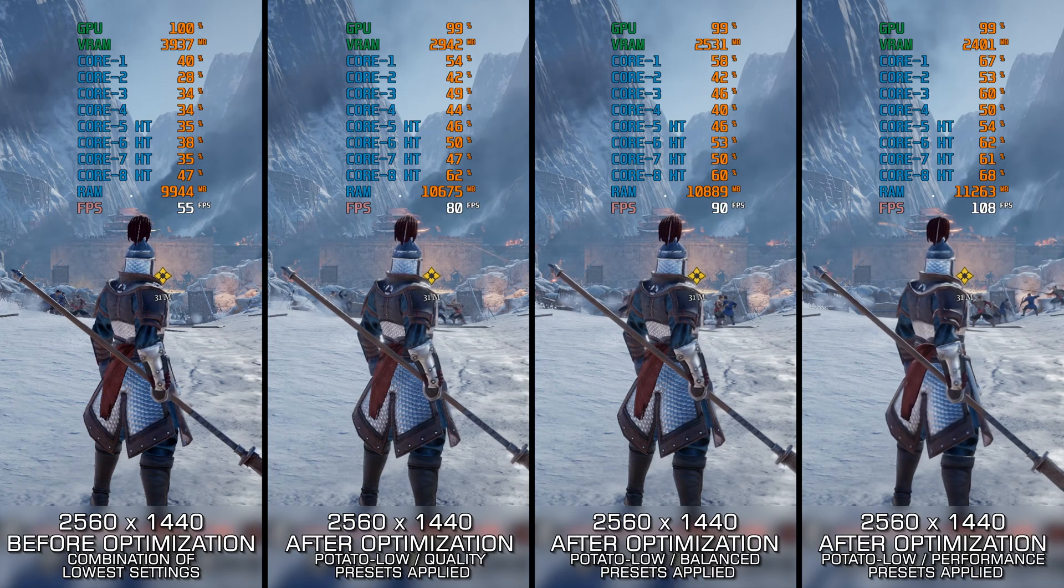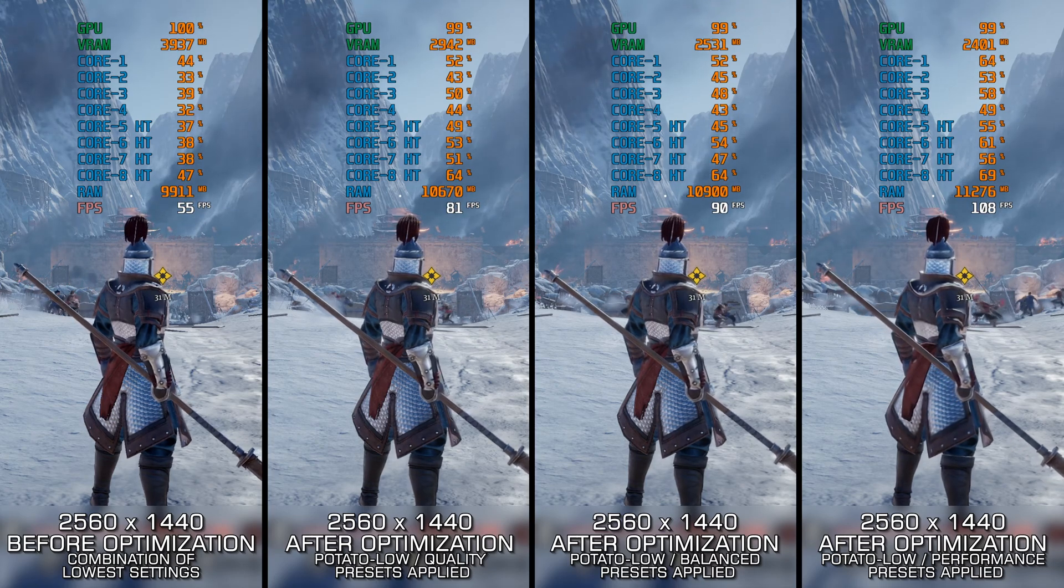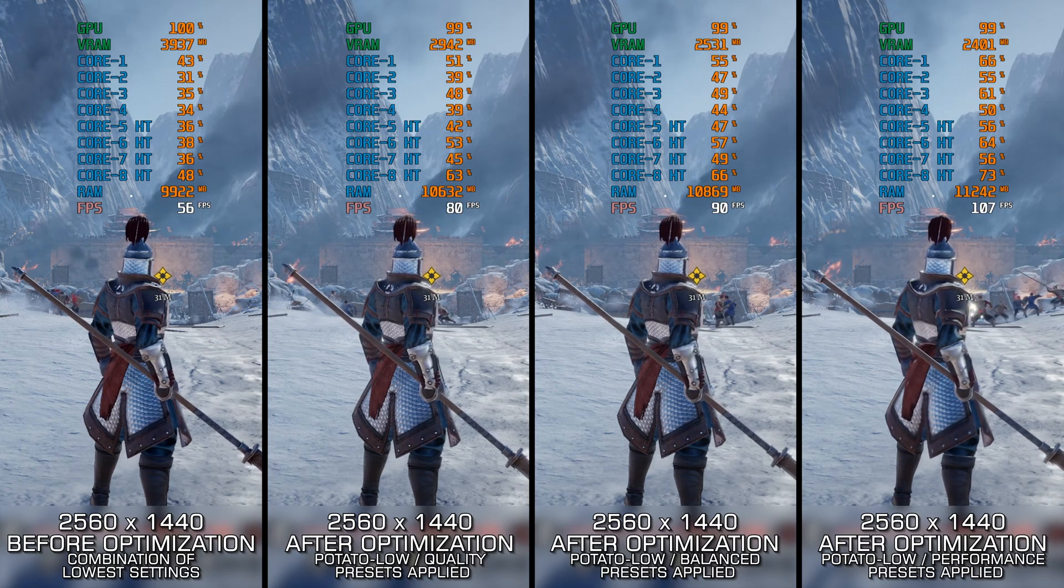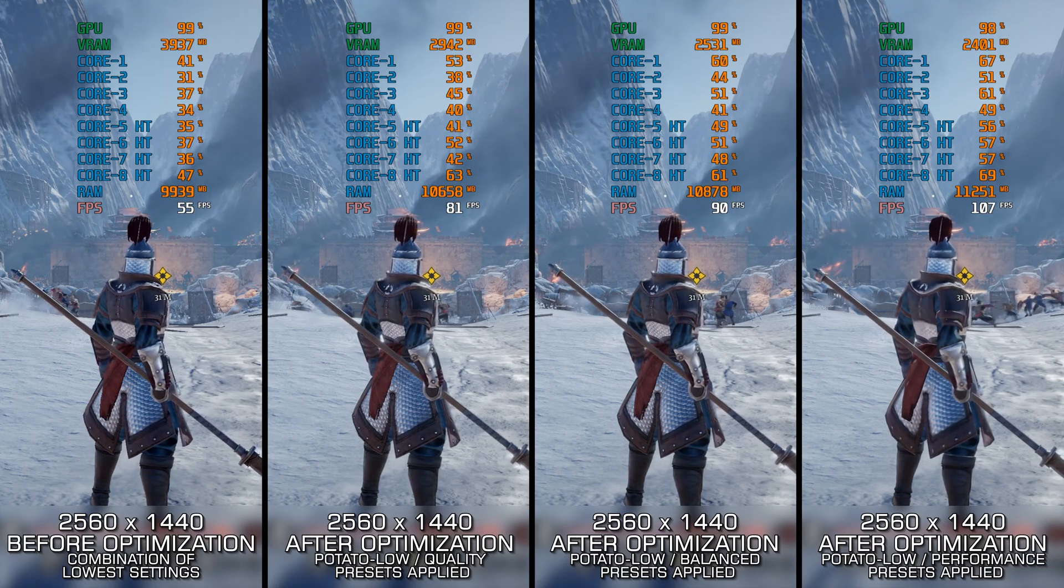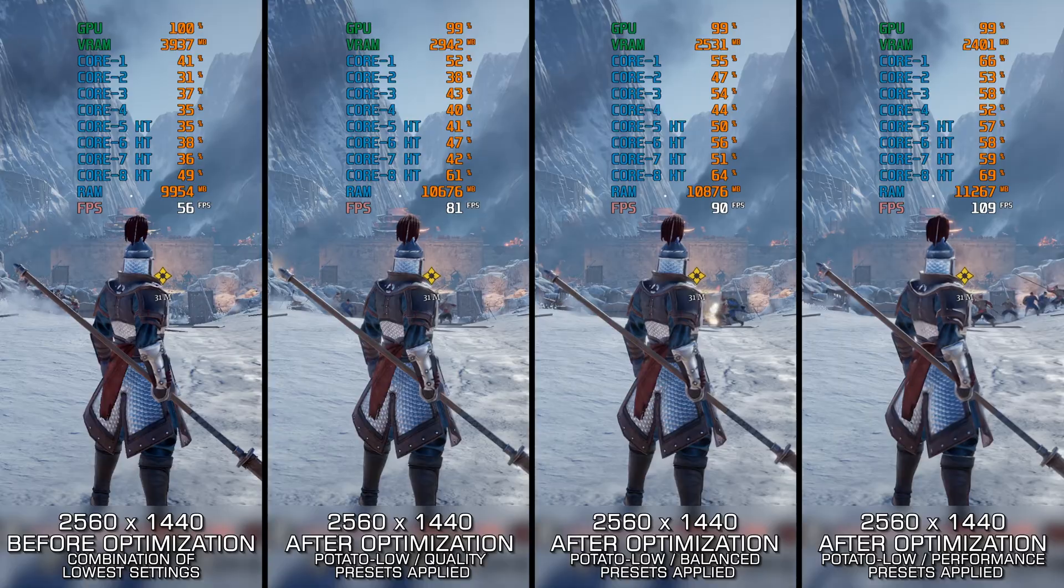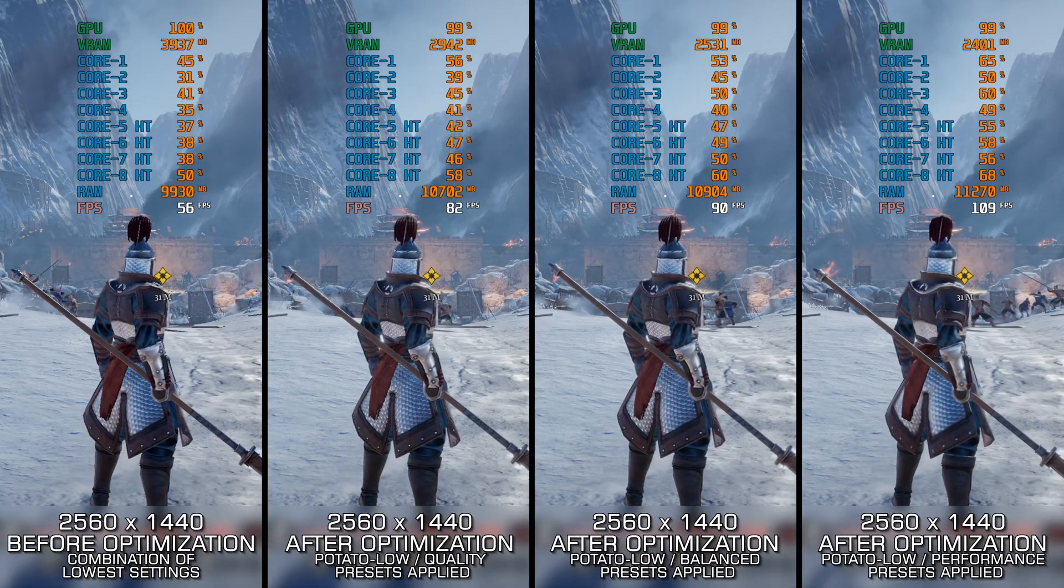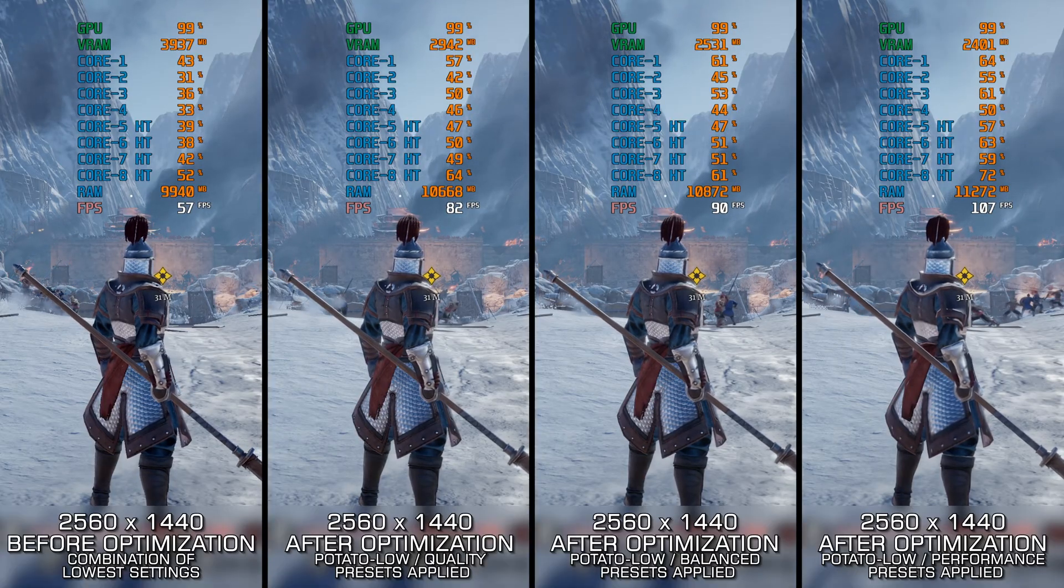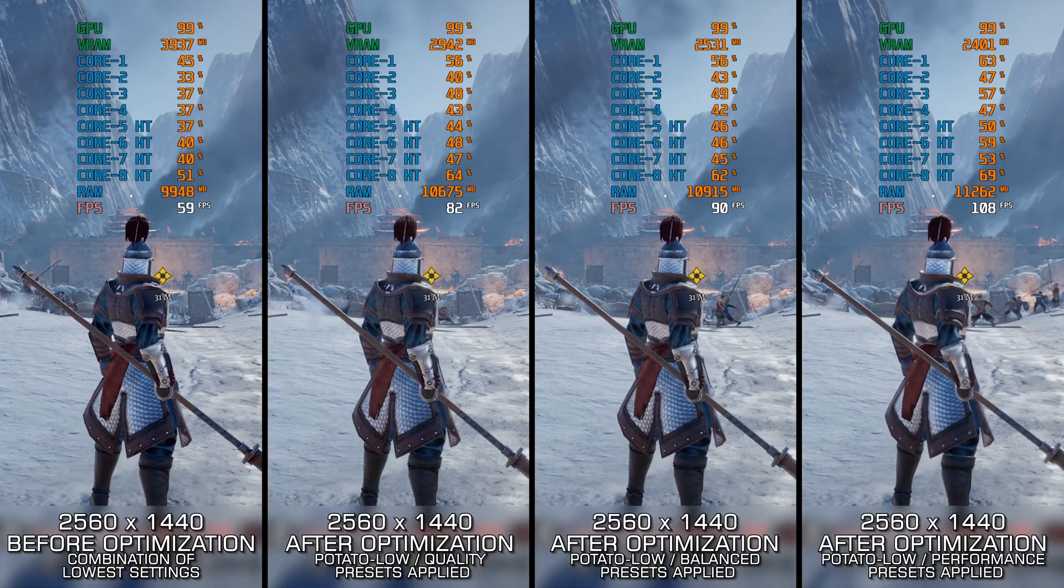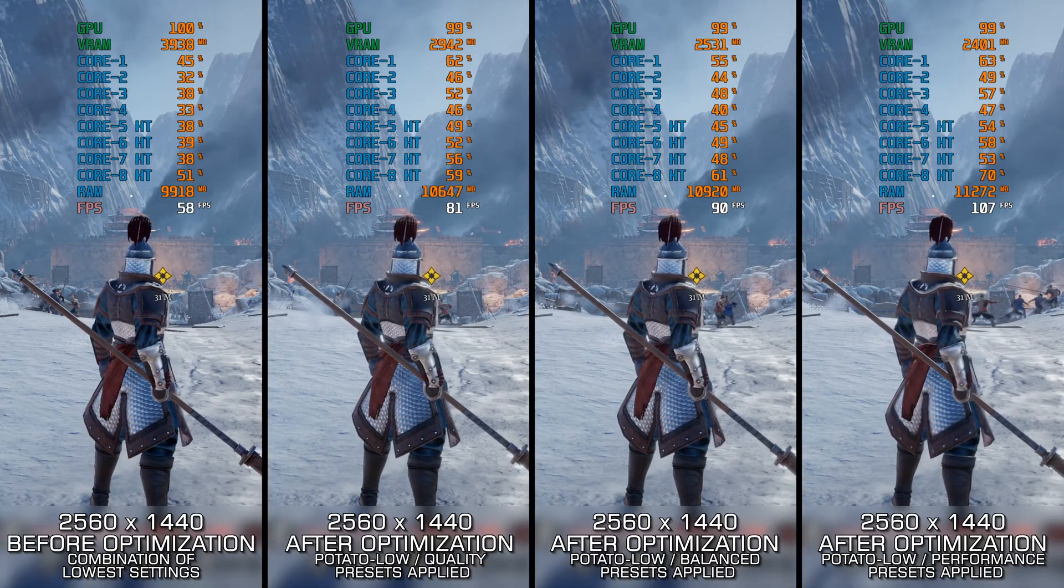Instead of benchmarking the game to see how it performs on specific PC hardware, let's see what we can do to optimize the game for maximum possible performance.